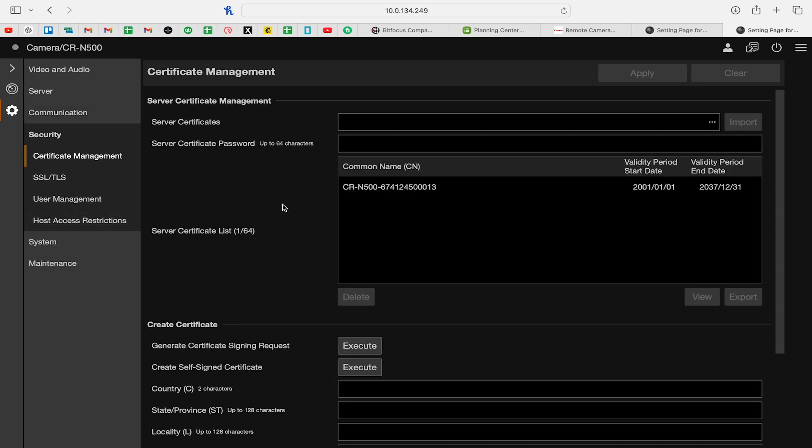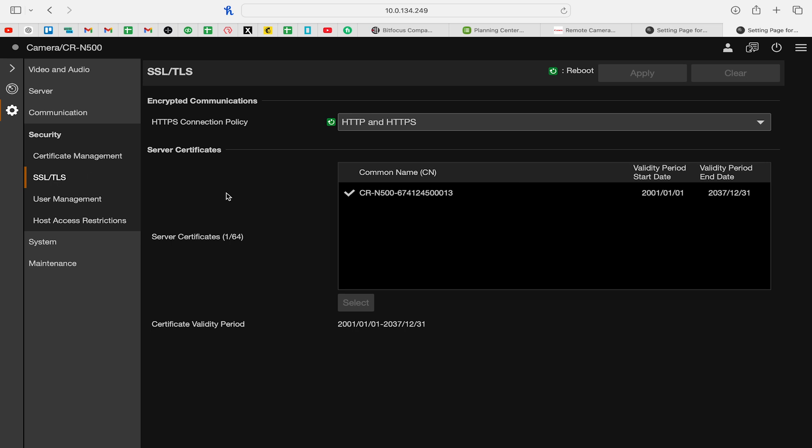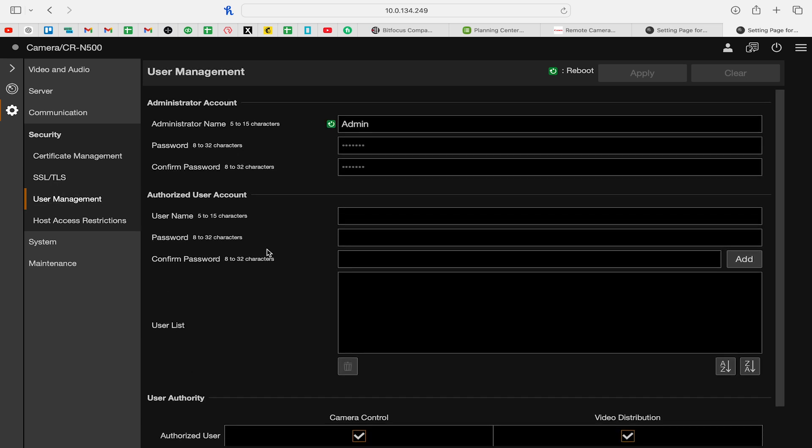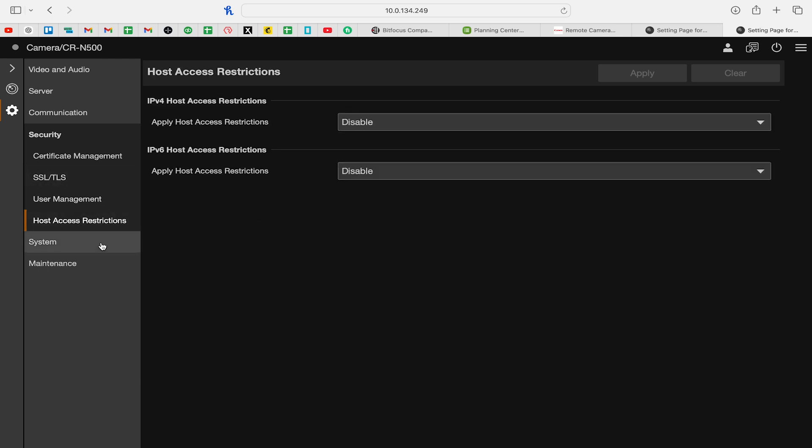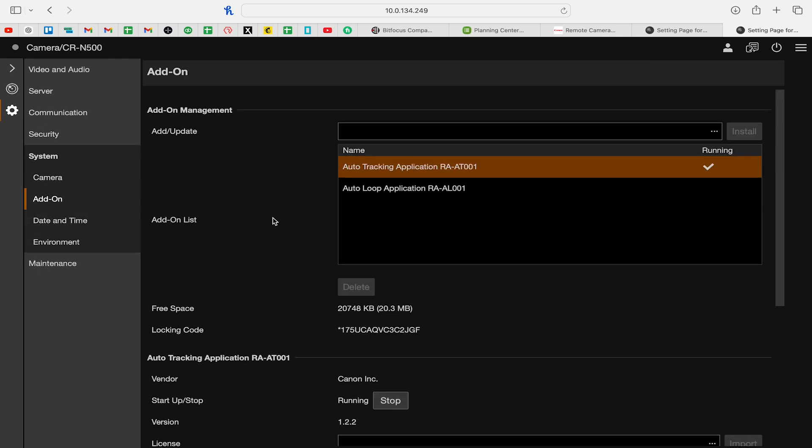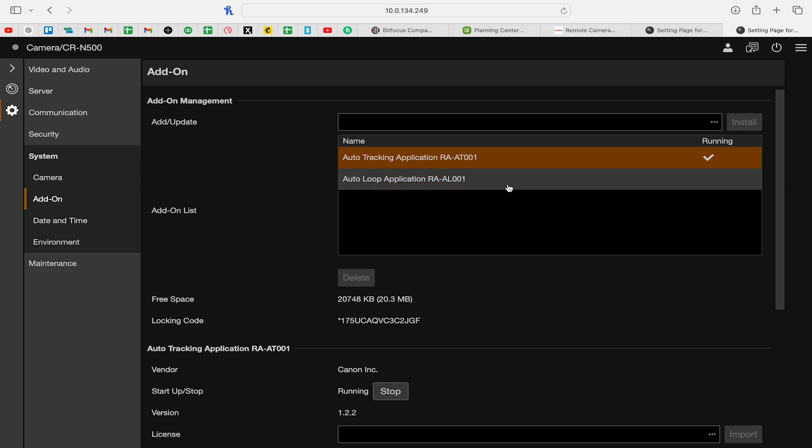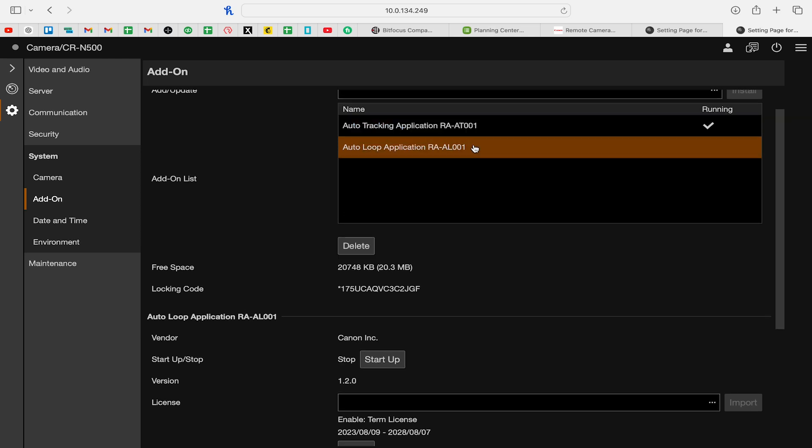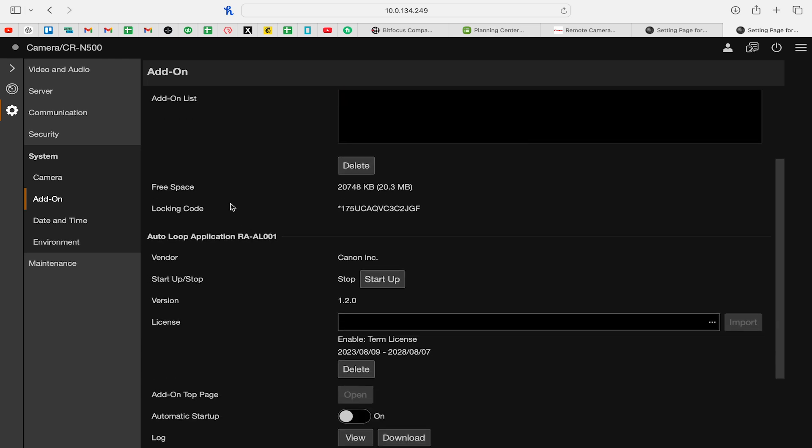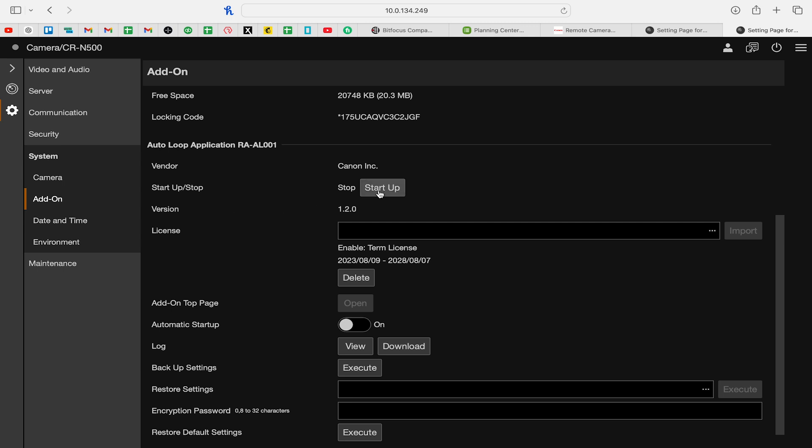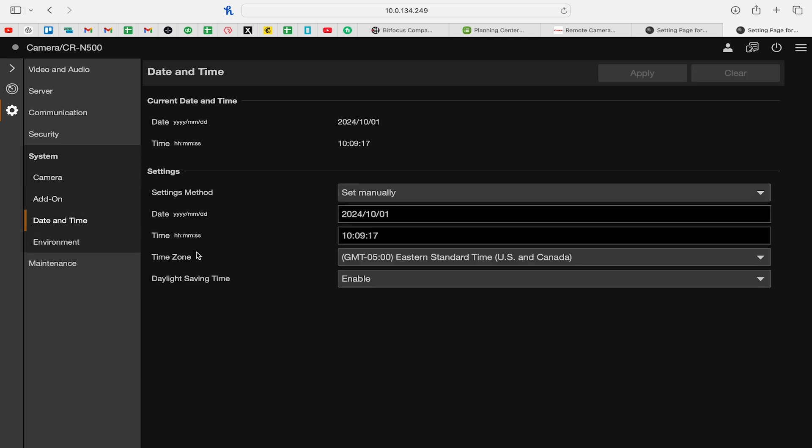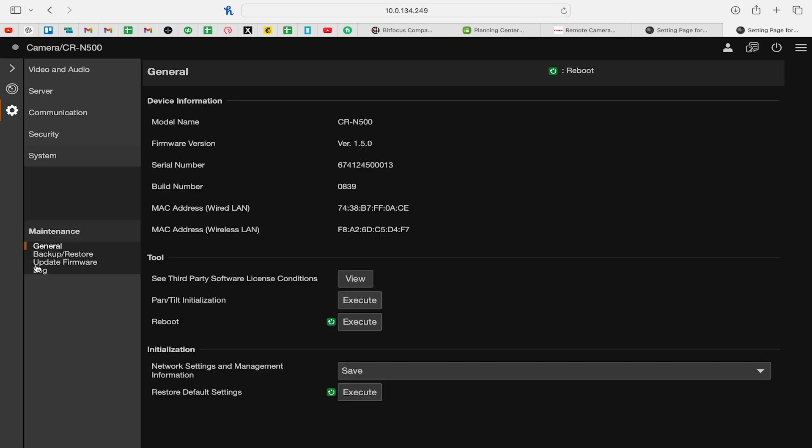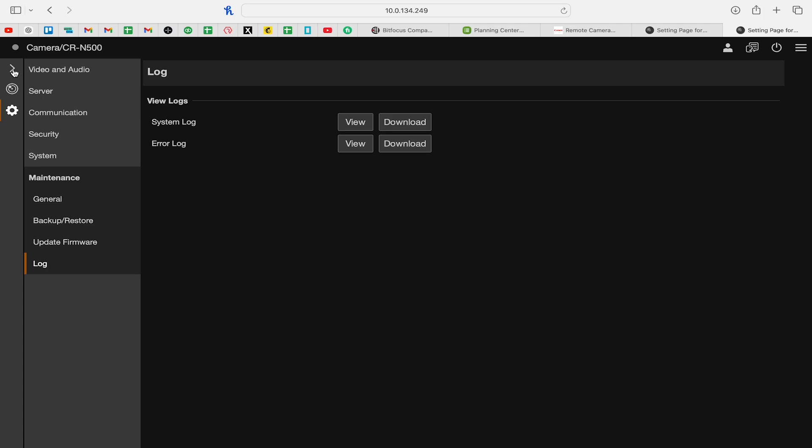Let's go to security, and we can set up information for the security of the camera. So there's just all these layers of control and management, and you can set up the accounts for the camera. So you can give different access levels. So on the add-on settings, you can see that the auto tracking application is installing and running and working on this camera. You can delete it. That'd be crazy. You can start up the auto looping feature, and you can see all the settings and licensing for that. We can adjust the date and time. We can set the frame rate. And under maintenance, we can see information about the camera. We can back up settings. We can update firmware, and we can see the log for the system.